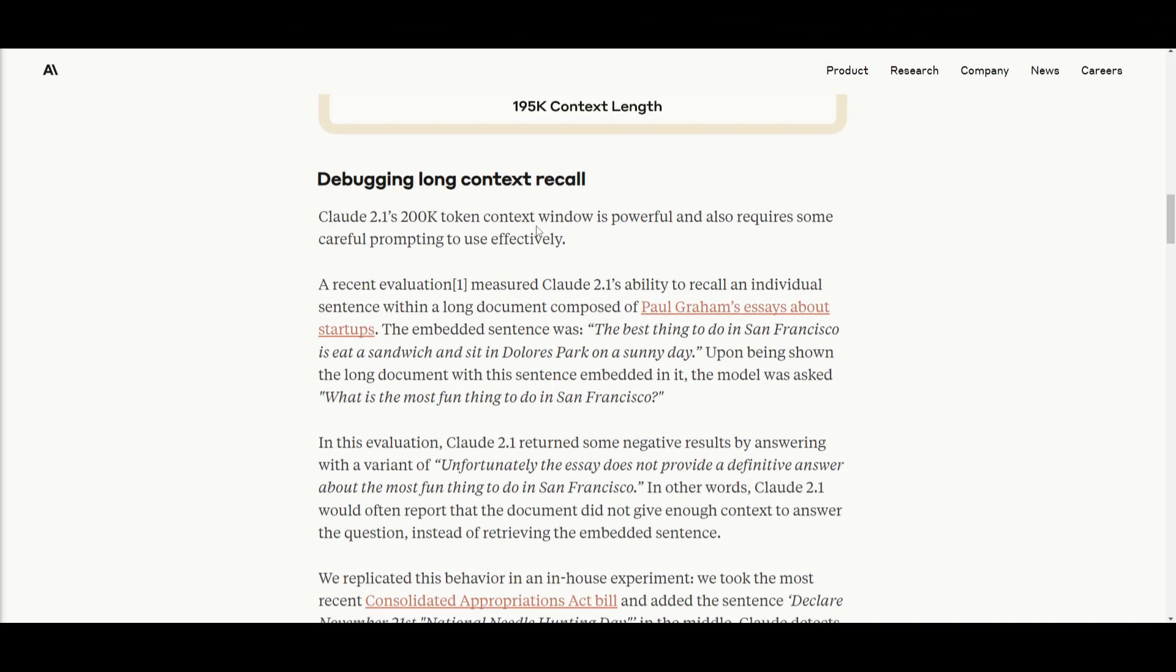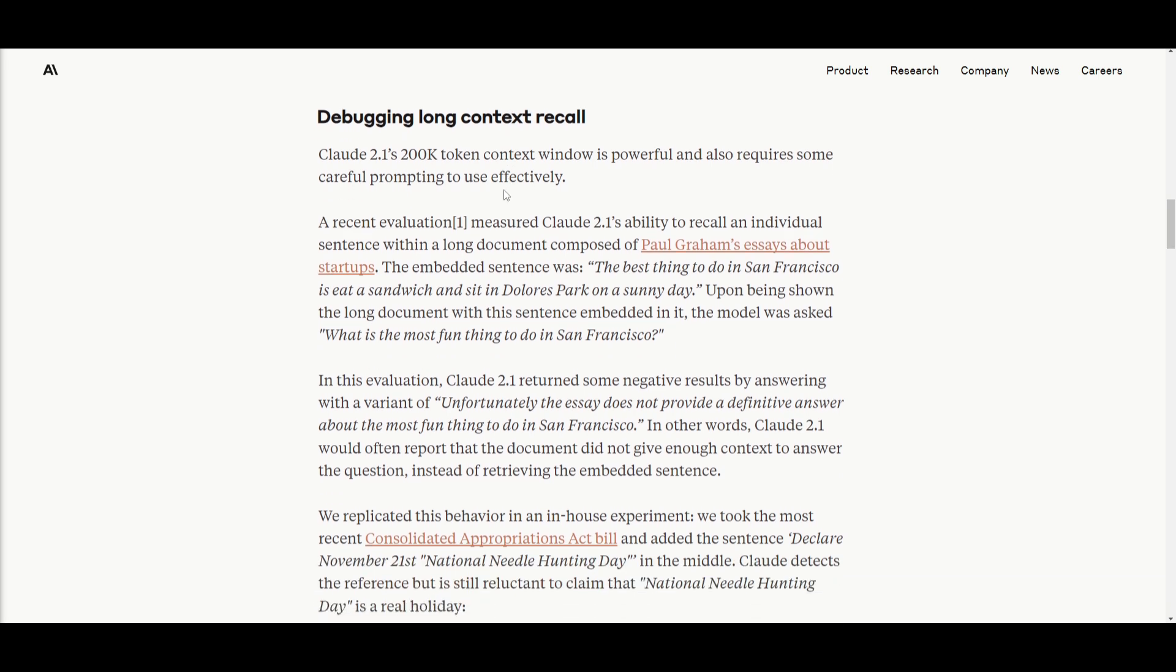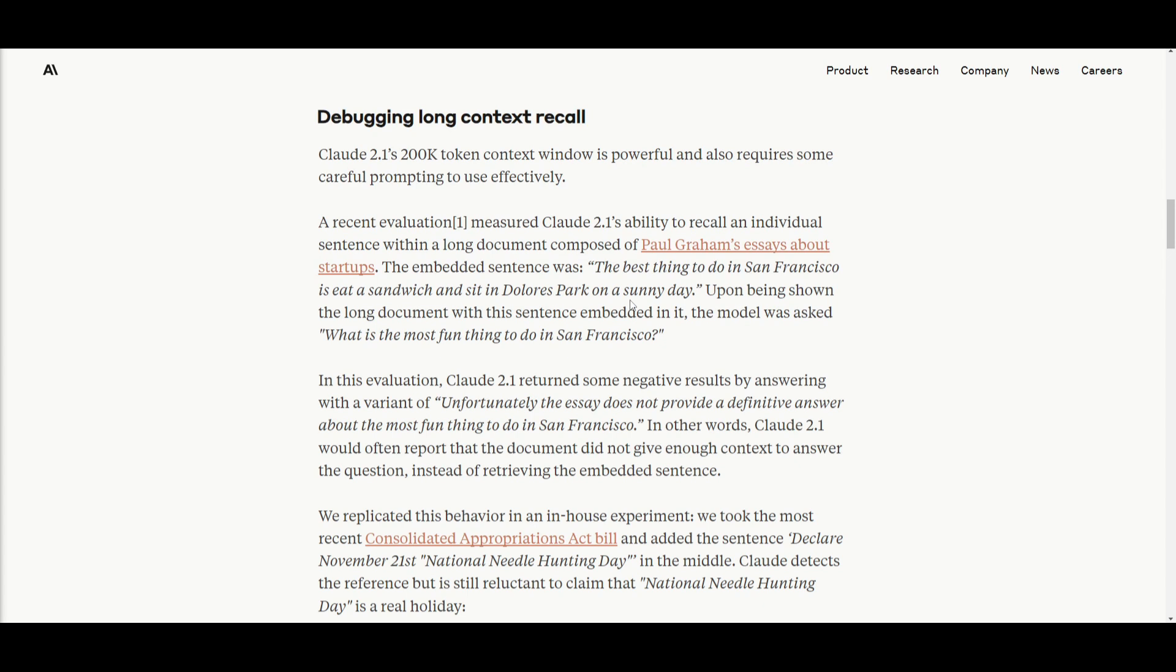We now know how powerful Anthropic's new Claude 2.1 model is. It has a powerful 200k token context window but in this example where they were debugging the long context recall, they faced the challenge in basically recalling specific information during an evaluation. In this test they were evaluating the long document composed by Paul Graham's startup essay. They asked about the most fun things to do in San Francisco. Claude 2.1 was often able to respond with this prompt which stated unfortunately the essay does not provide definite answers.